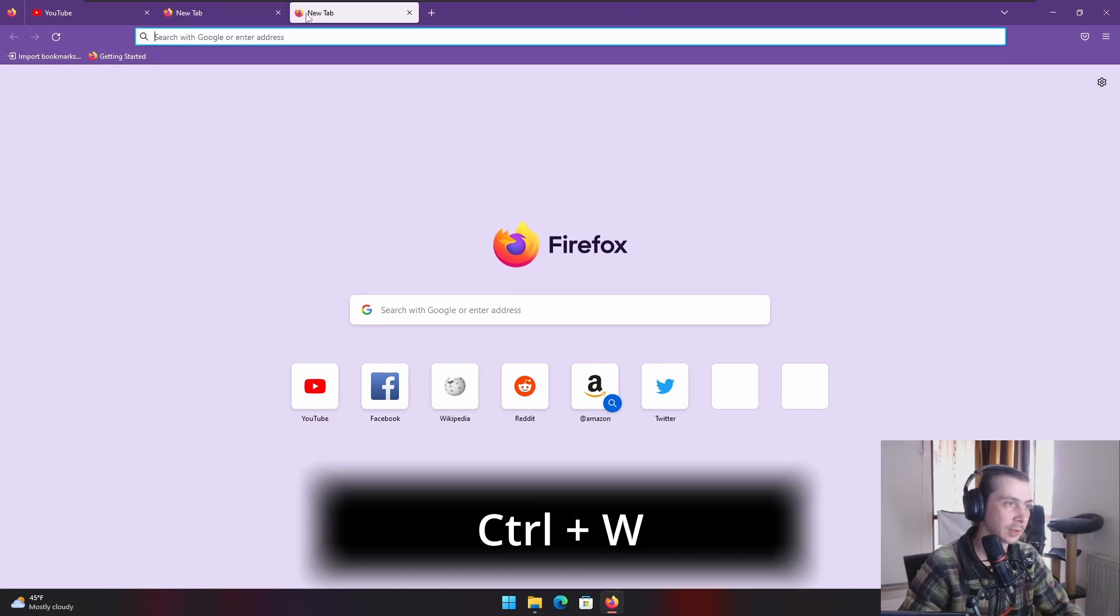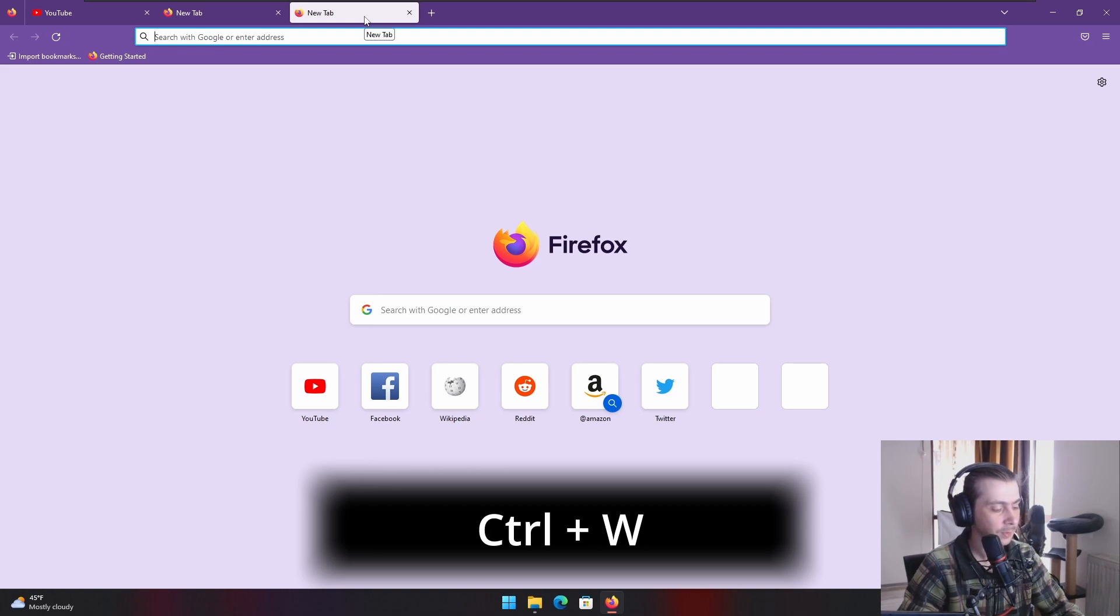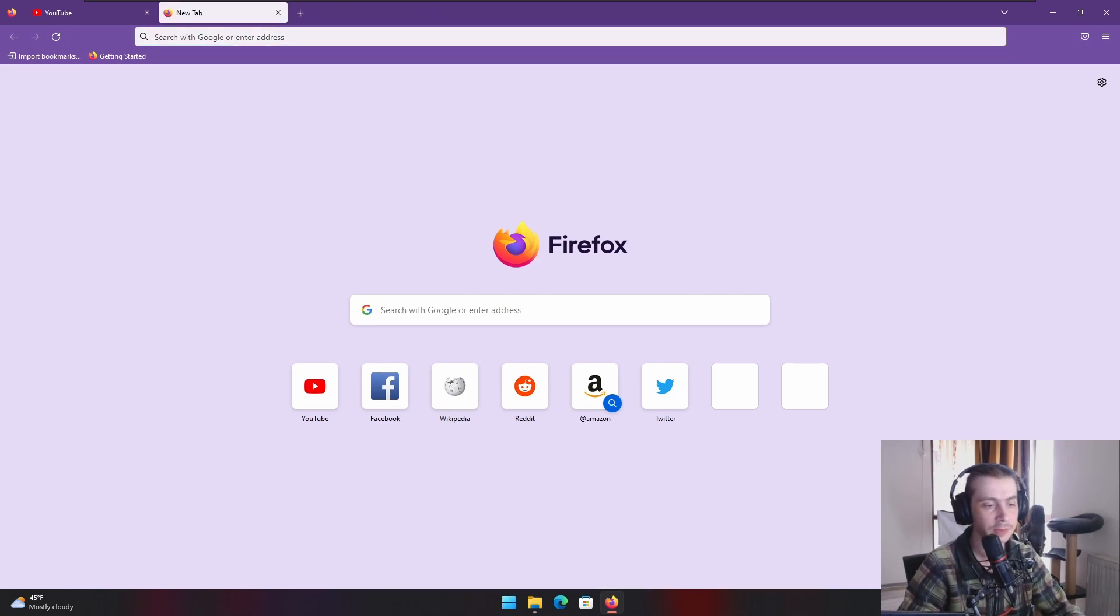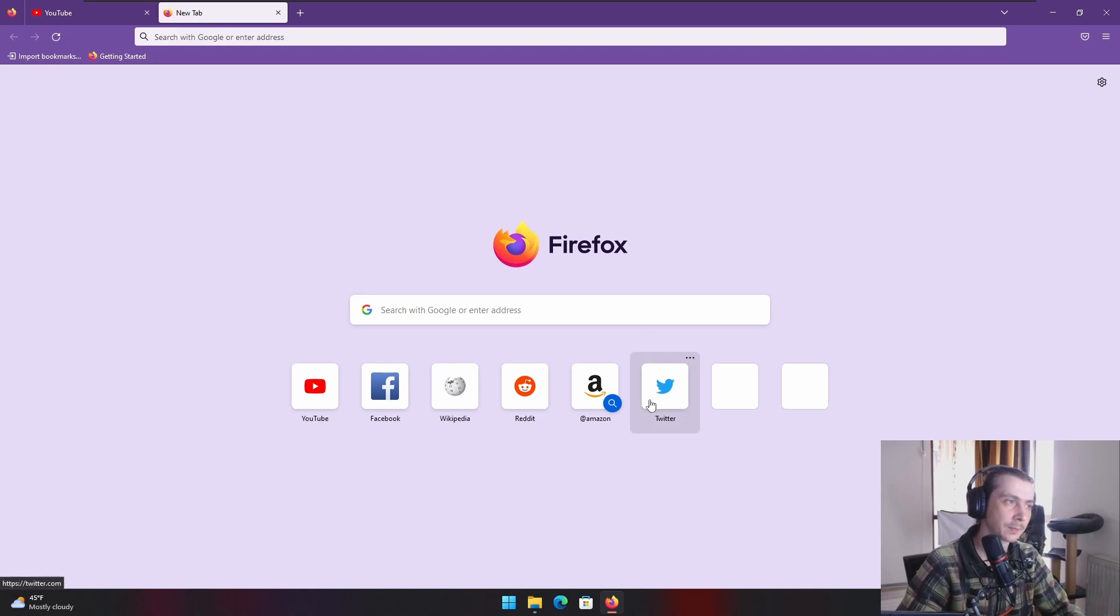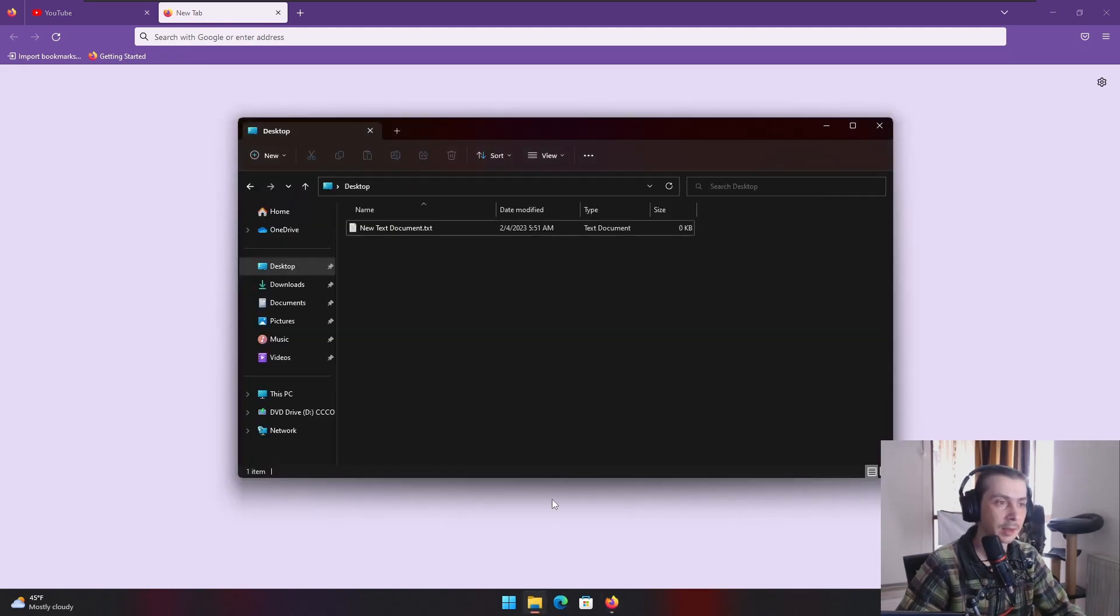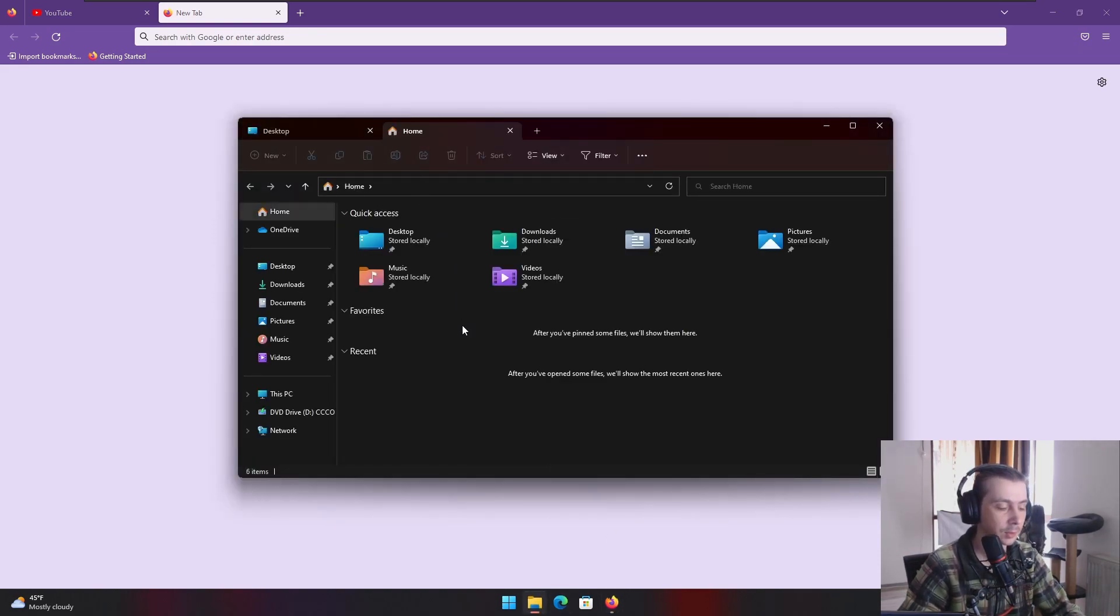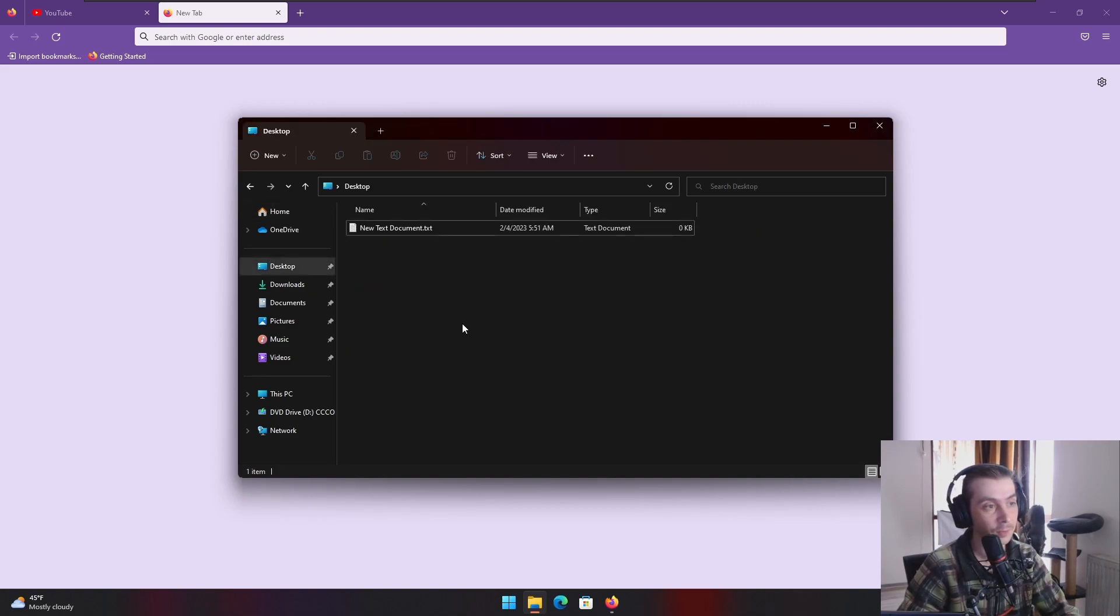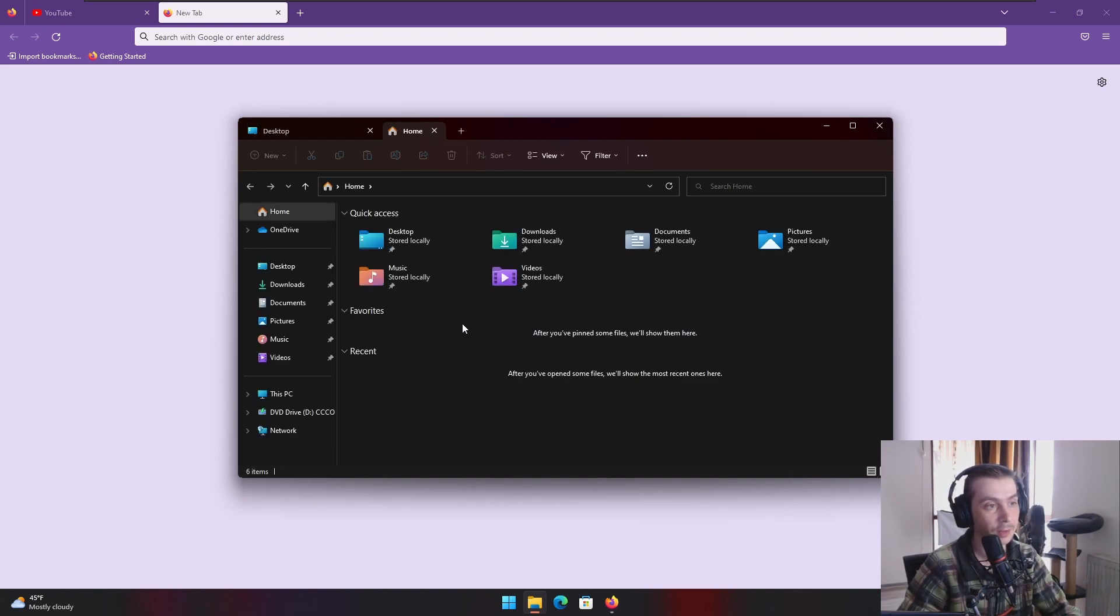And of course I think Control W works. Yeah. Control W closes the tabs. So these shortcuts are not Windows, I mean they are Windows specific but they apply to multiple apps. Control W also works to close tabs in Explorer. Control T also works as I showed before to get a new tab in Explorer.